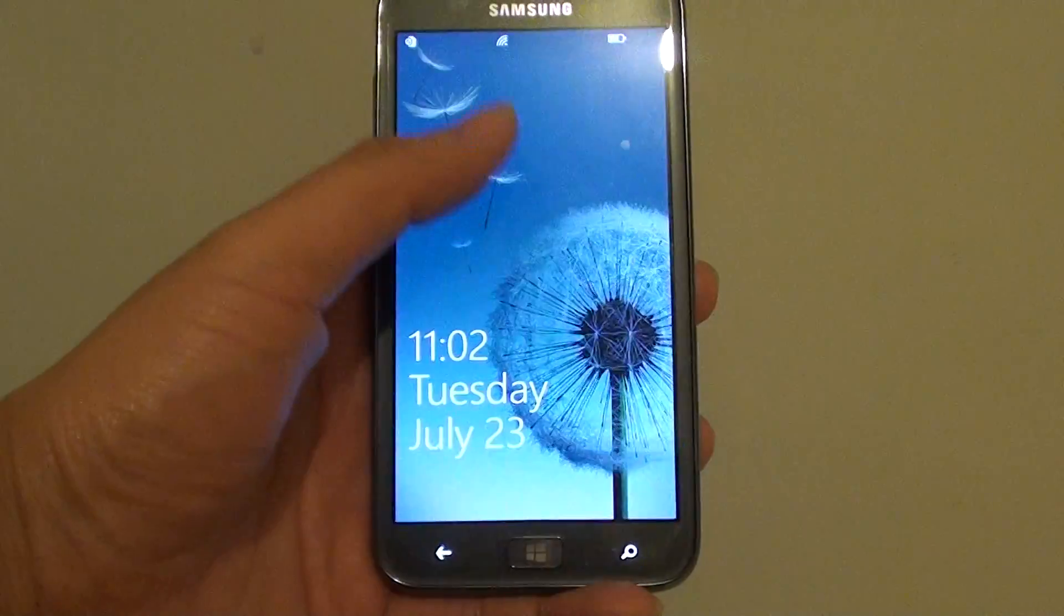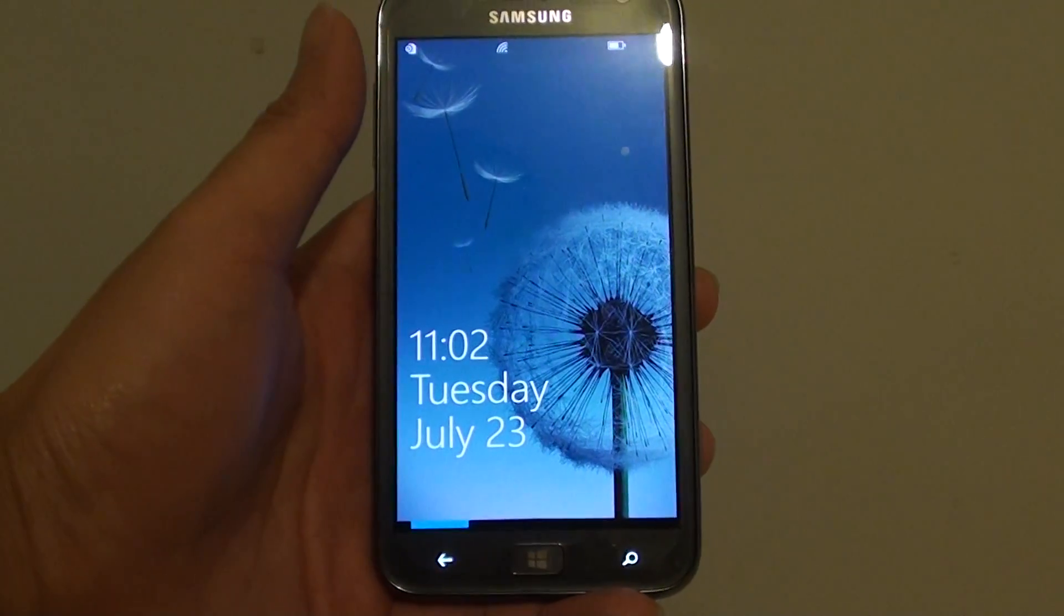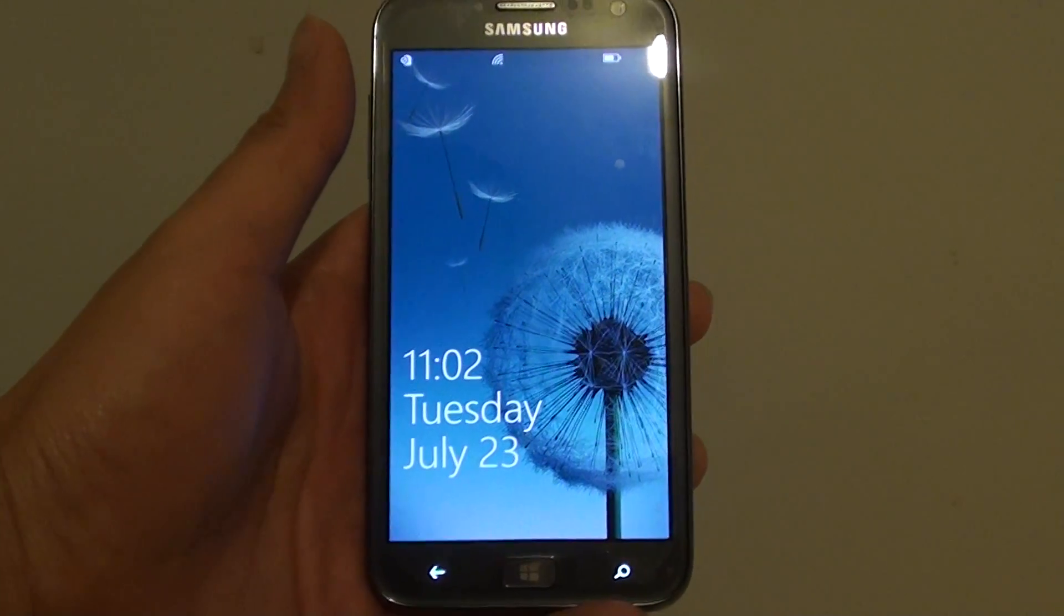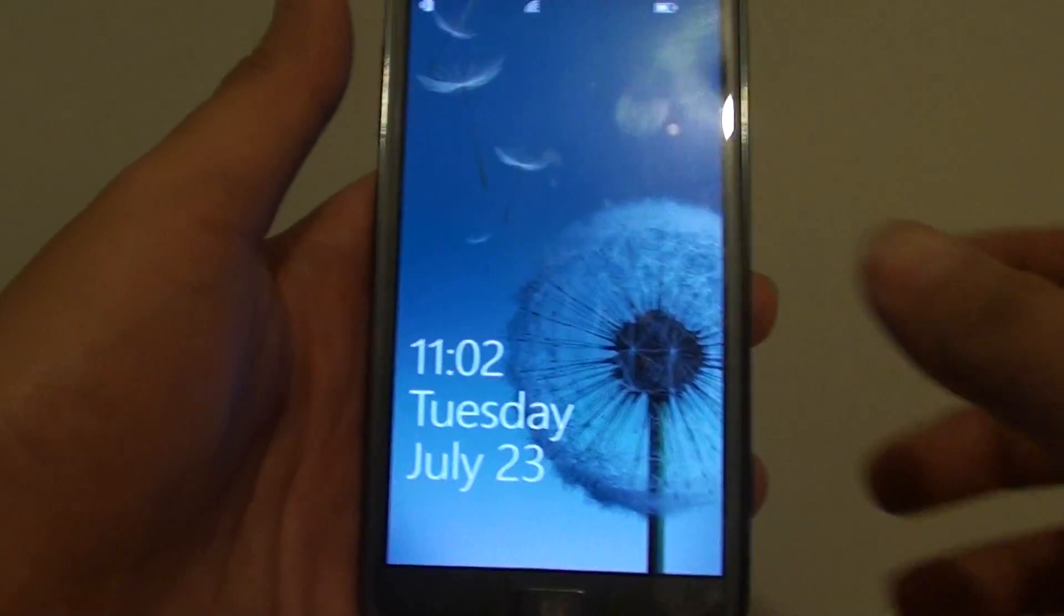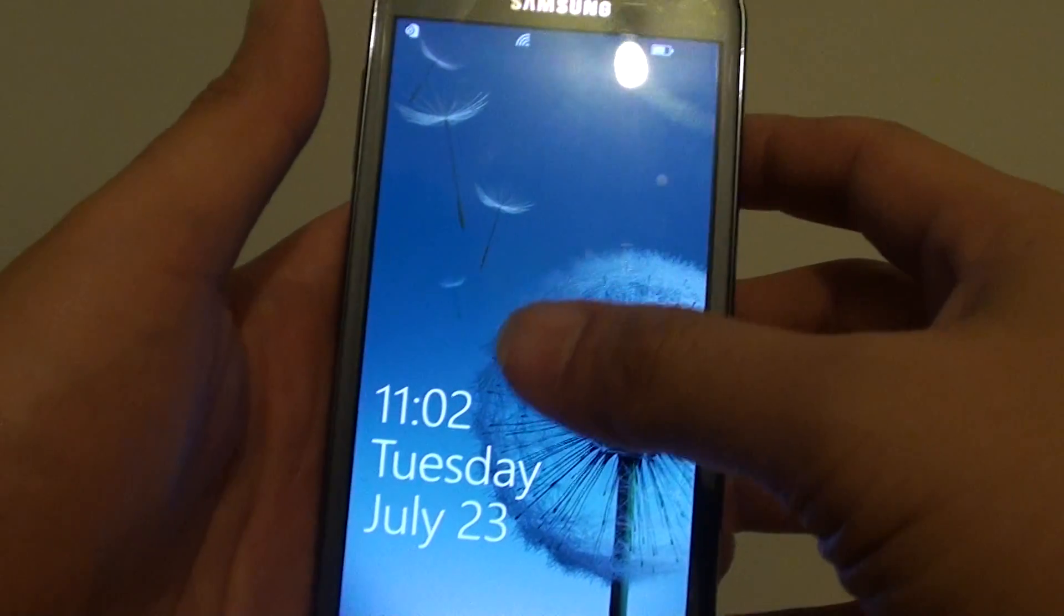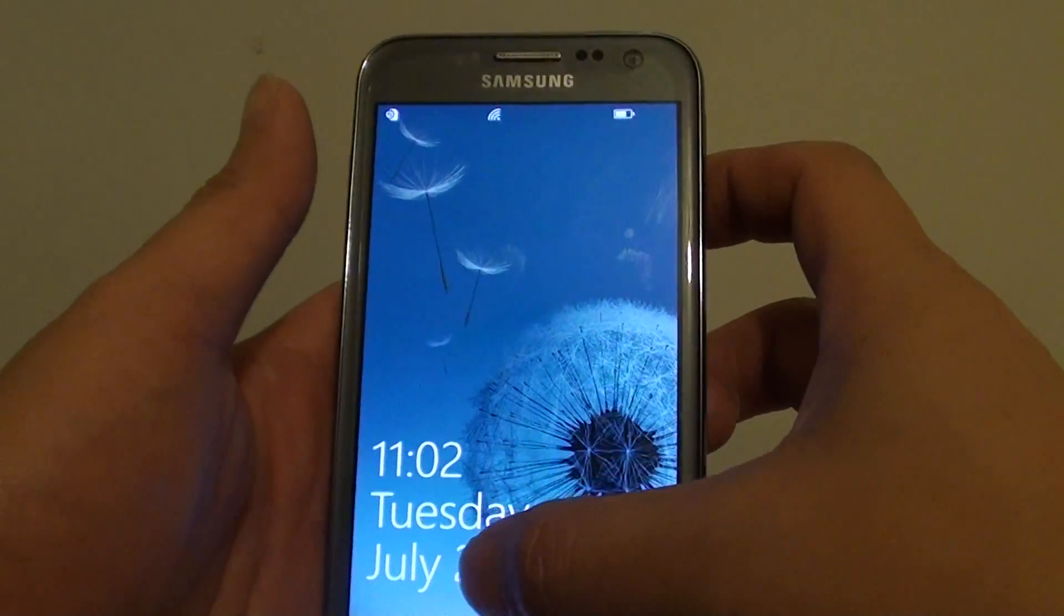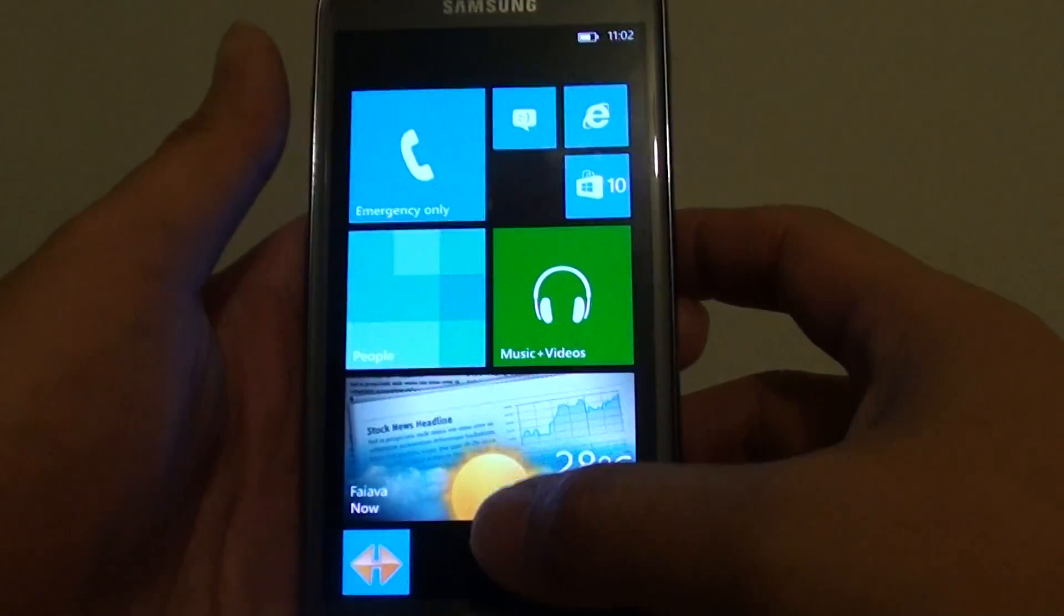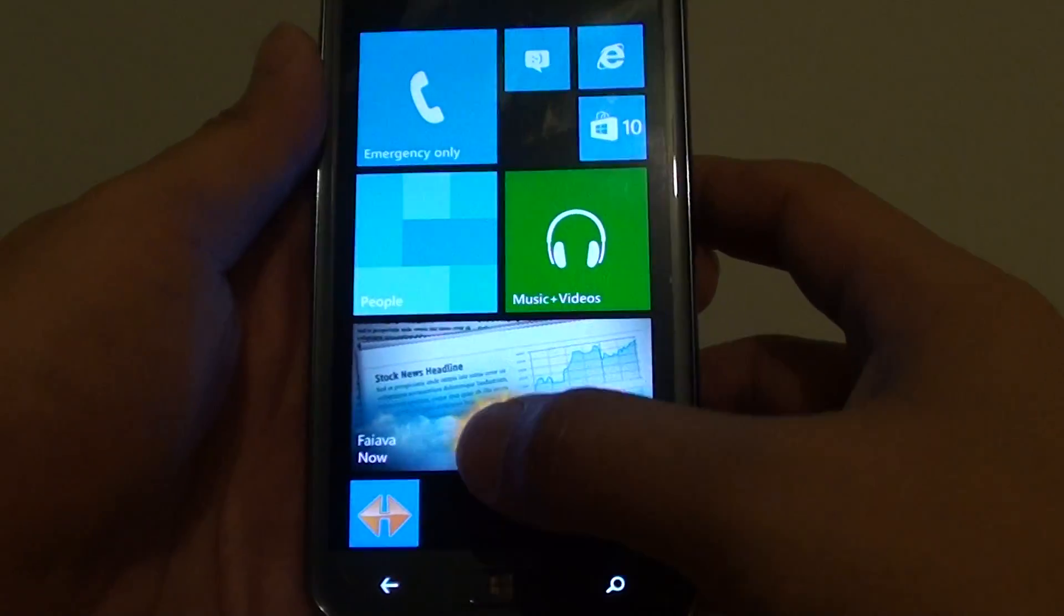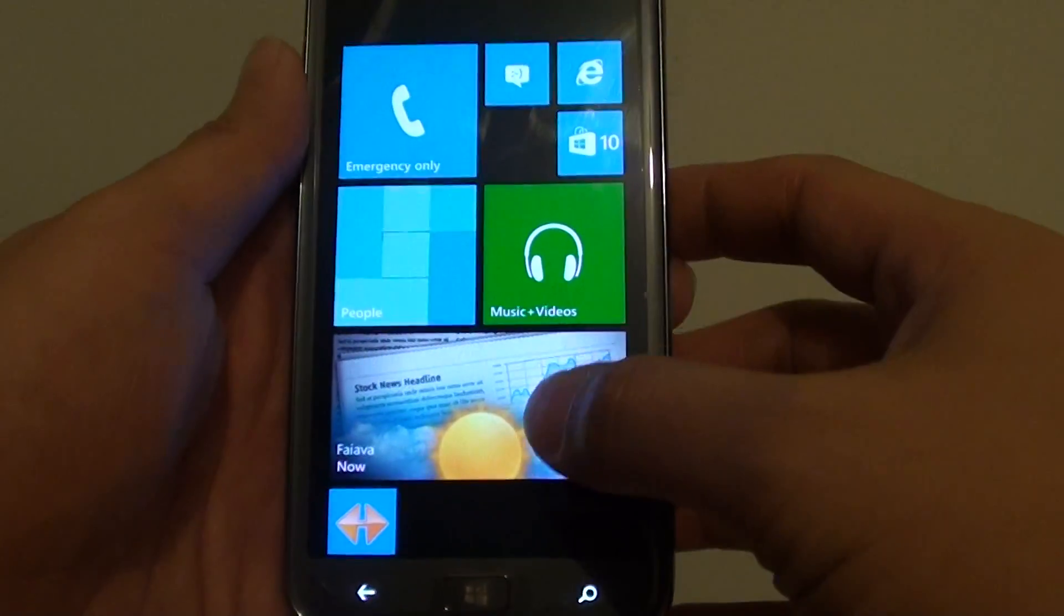How to change the lock screen wallpaper on the Samsung Active S. So if you don't like the default wallpaper, you can change it. Let's go back to the home screen by pressing the home key.